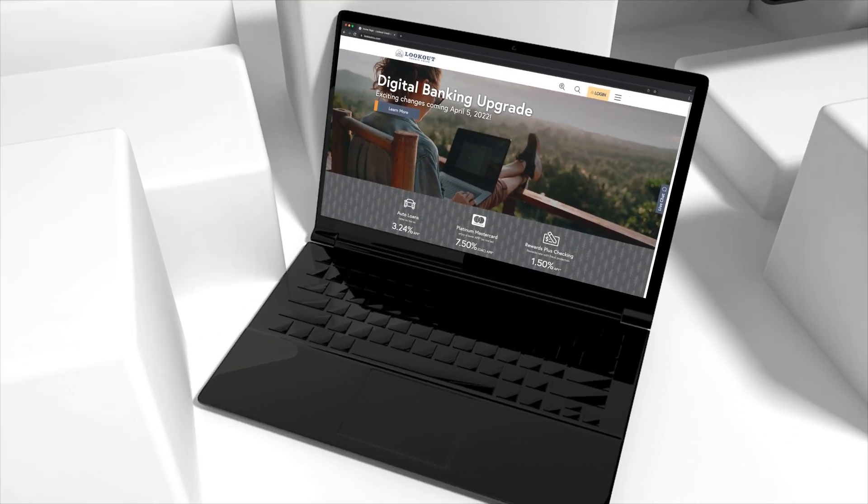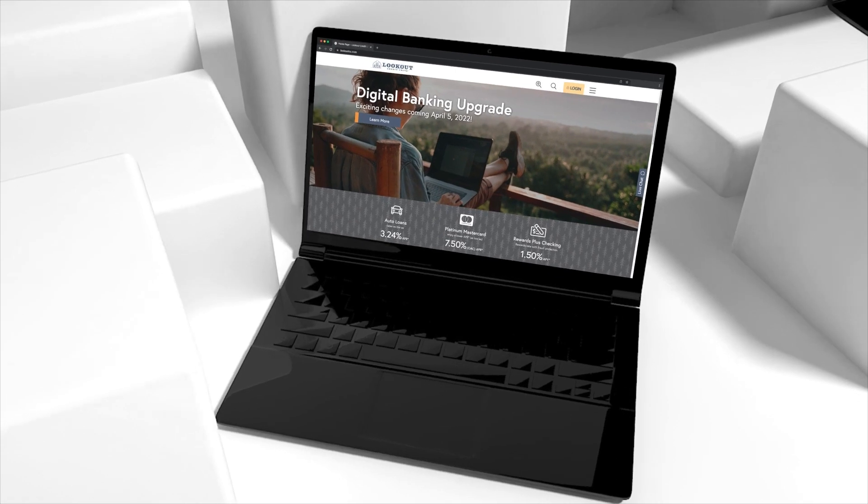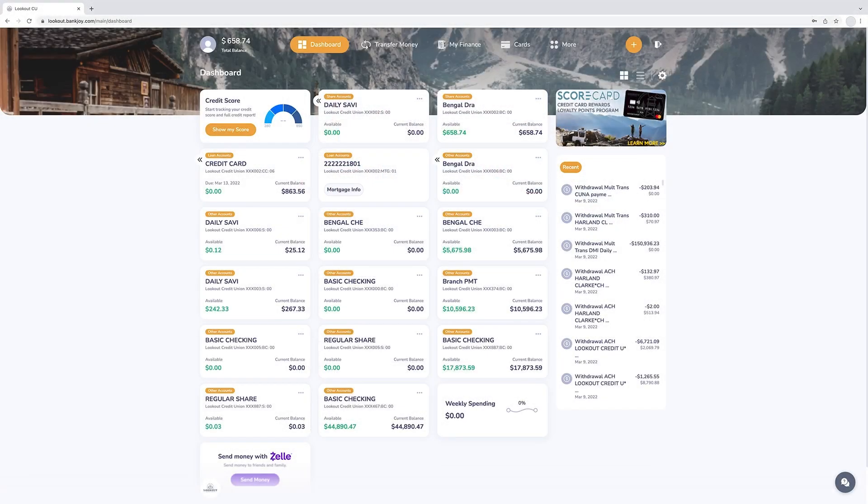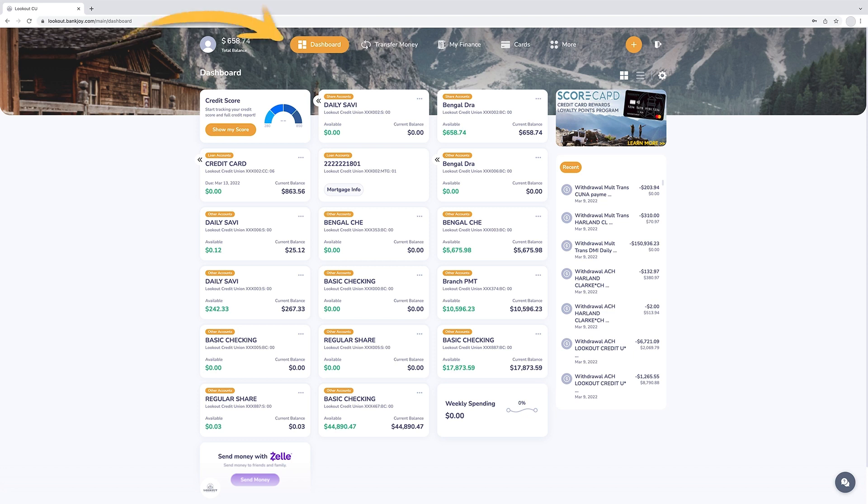Begin your online and mobile banking adventure. Quickly access navigation features across the top of the home page dashboard.